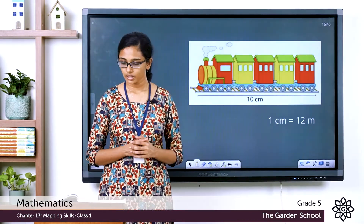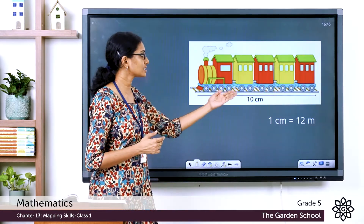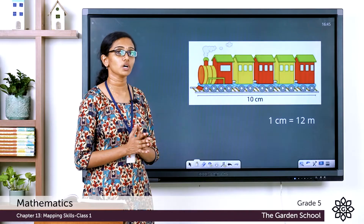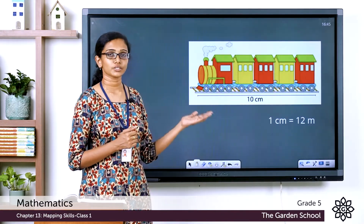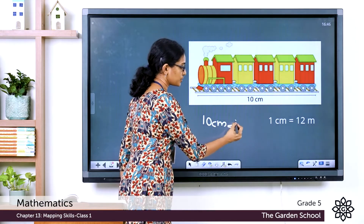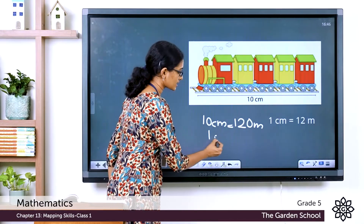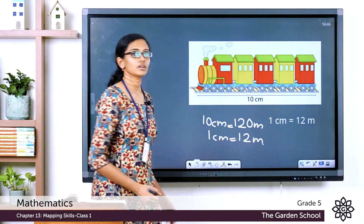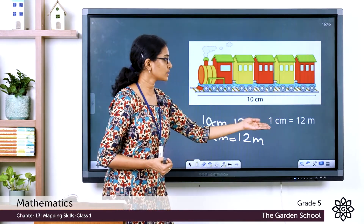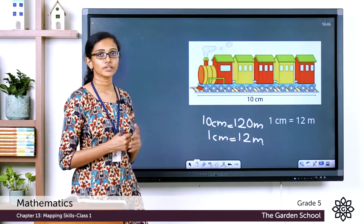There is one more example in your textbook — a picture of a train on the same page. The length of the train in the drawing is 10 centimeters. Would that be the actual length? No. The actual length of the train is 120 meters but it is shown as 10 centimeters in the drawing. So 10 centimeters equals 120 meters, which means 1 centimeter equals 12 meters. The scale used for this drawing is 1 centimeter = 12 meters.